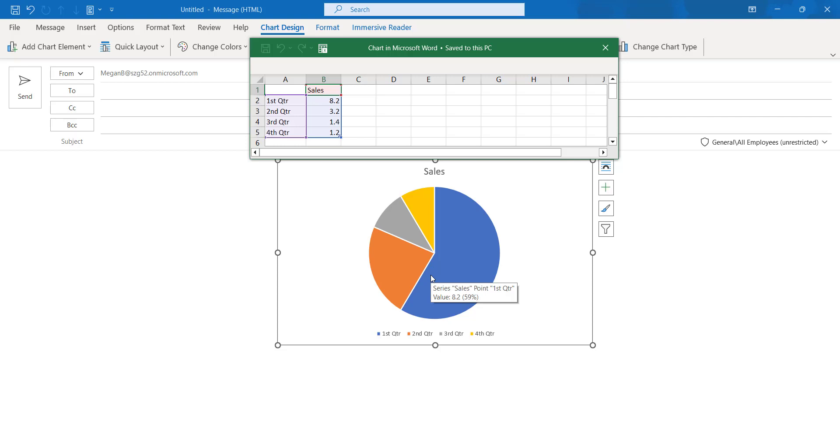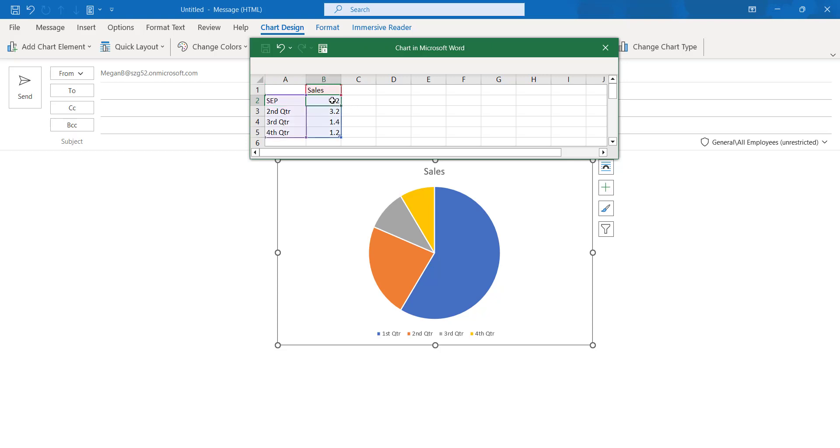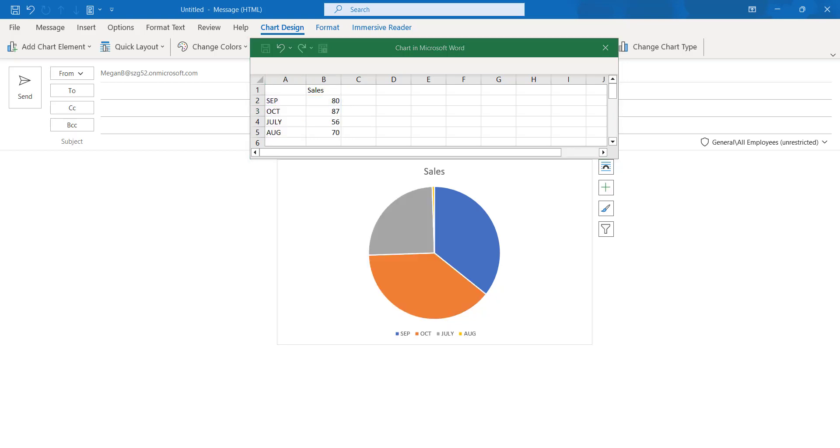If you are talking about the company details or some other details like profit details, we can say for September the profit is like 80 percentage. We can edit our details in the Excel sheet, so automatically by default it will be changed here also.